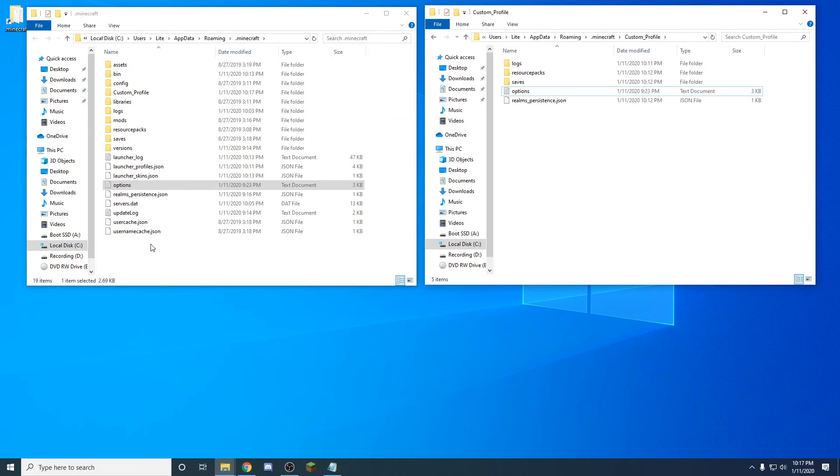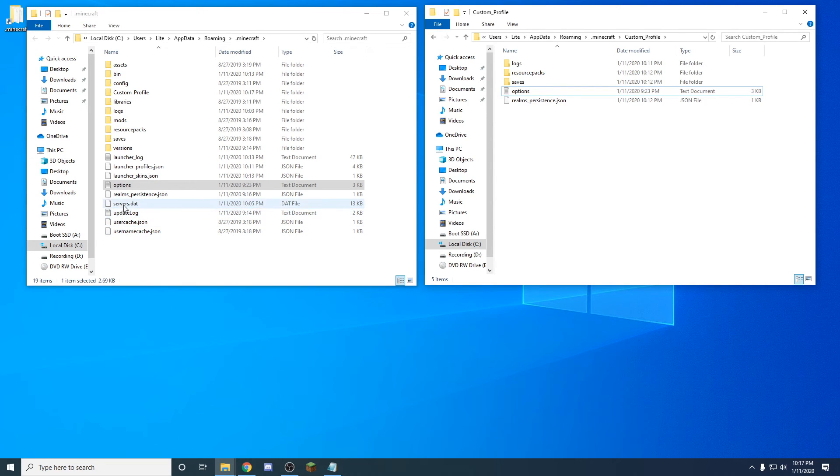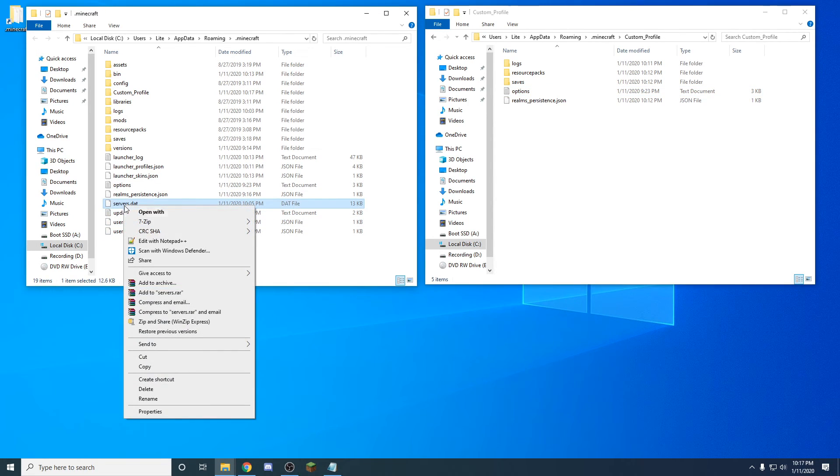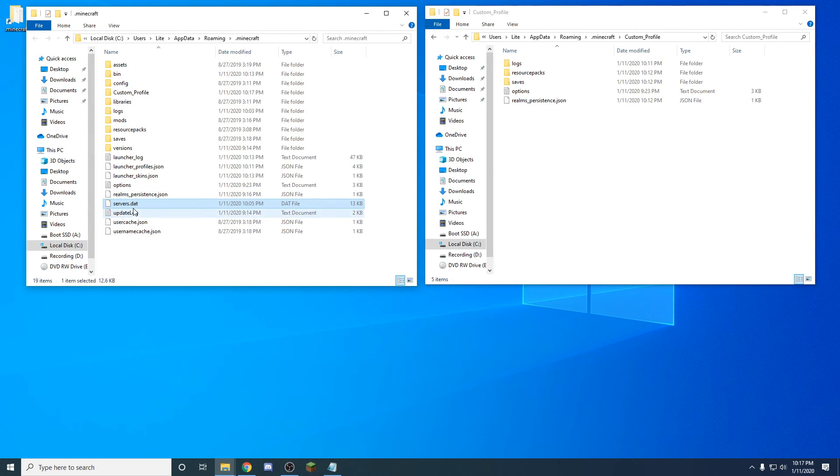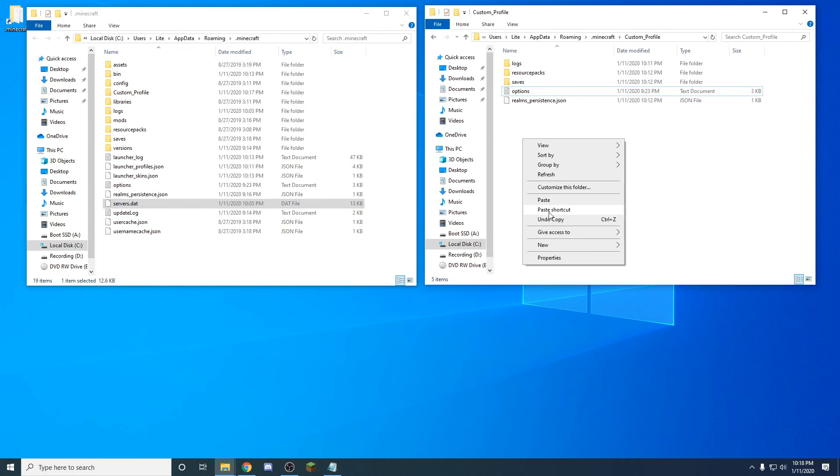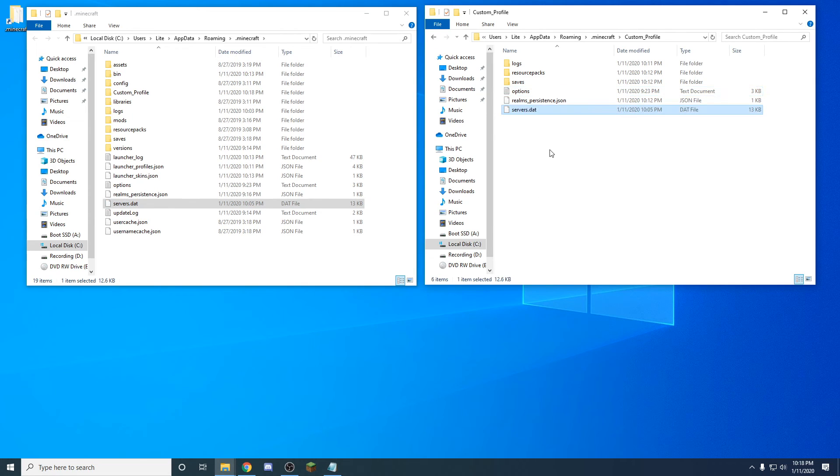If you want your servers, here are servers. Come in here and also copy out your servers and then paste it into this area here.